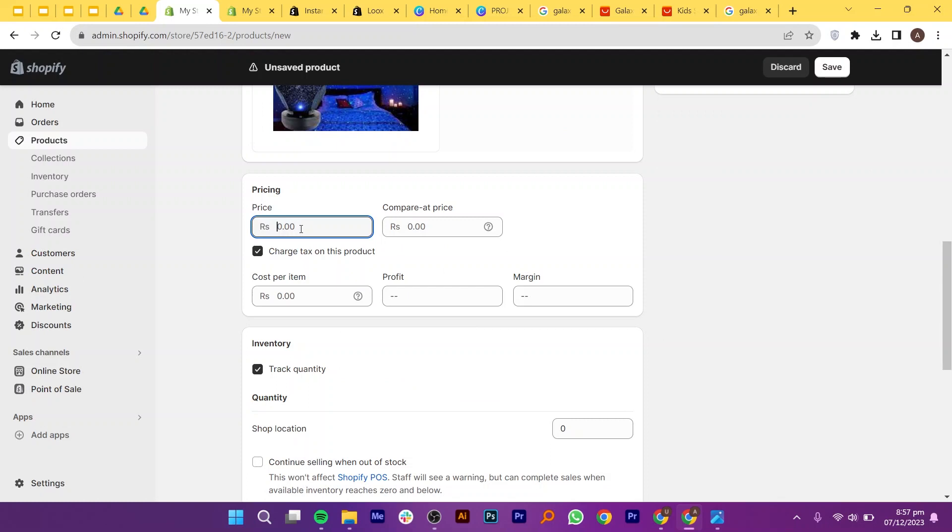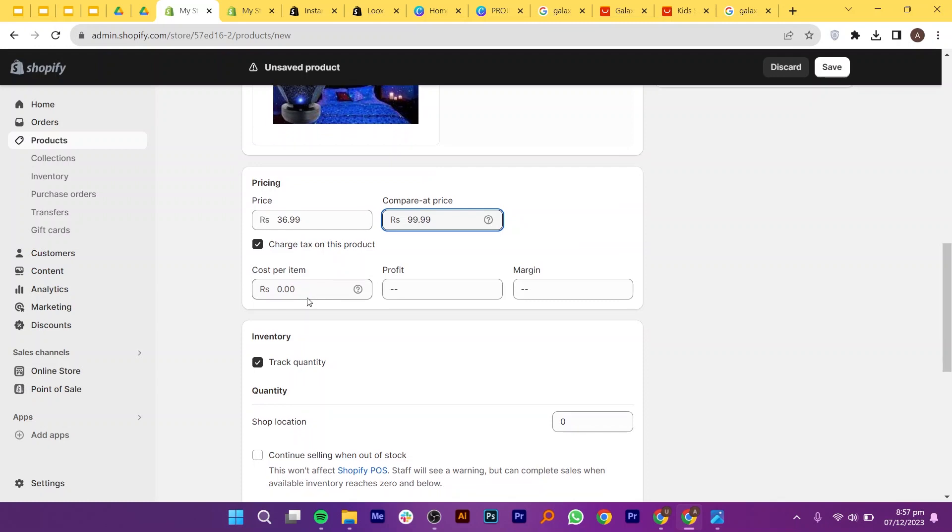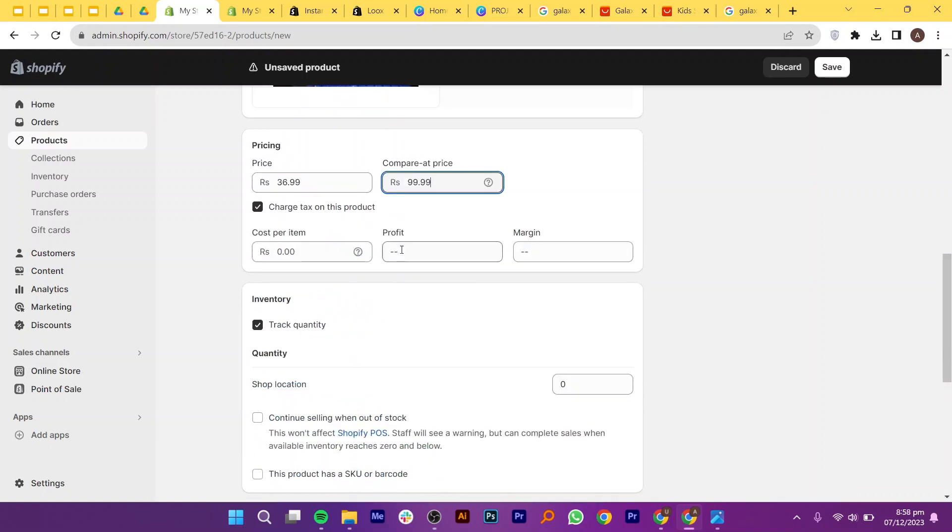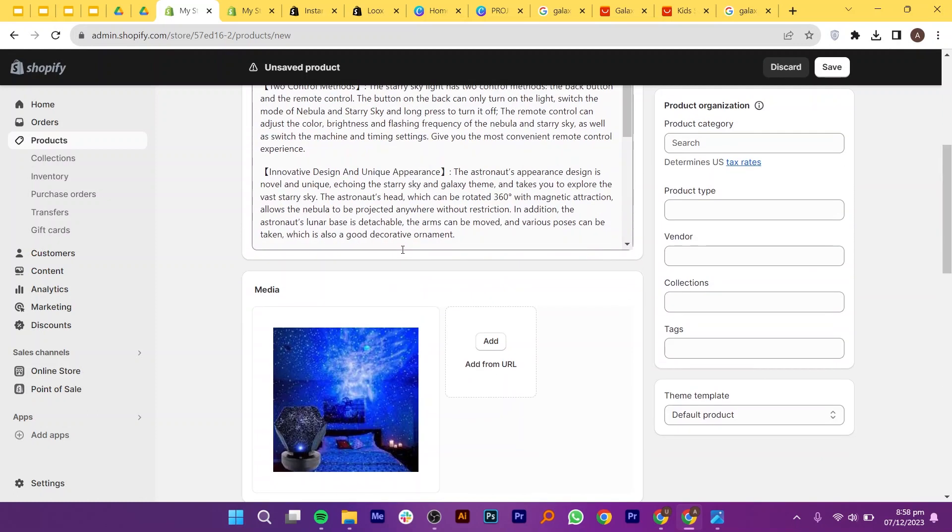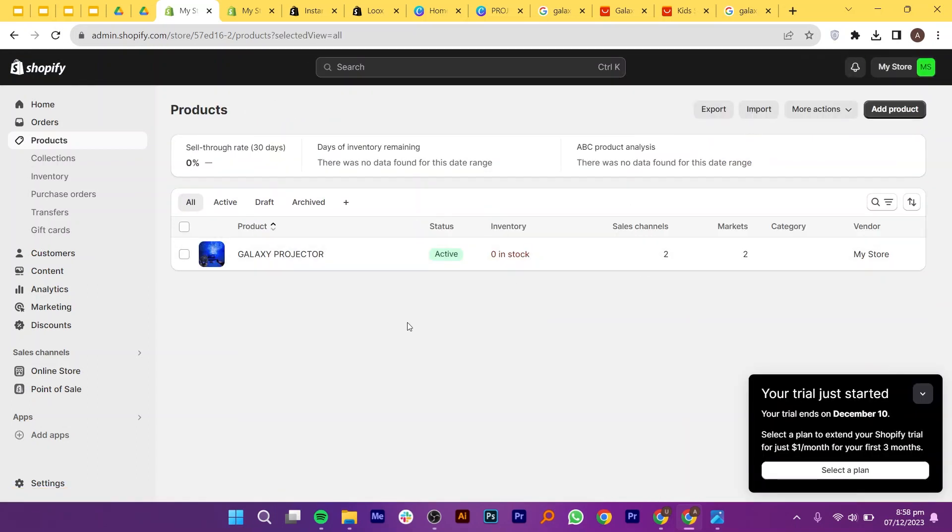Moving on to price, examine your competitors on AliExpress to determine their pricing strategy. Aim to set your price lower to increase your chances of selling. For the compare at price, use a number that suggests a discount. In this example, I'll put 99. Also, add the shipping details at the bottom. Once you are done, click on save from the top right corner. As you can see, our product has been added.